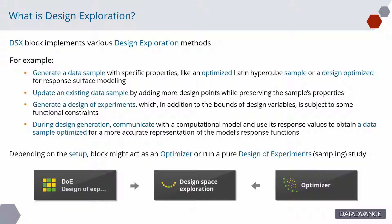DSX solves a variety of design exploration tasks using design of experiments and optimization methods. Depending on the setup, the block might act as an optimizer or run a pure design of experiment study.